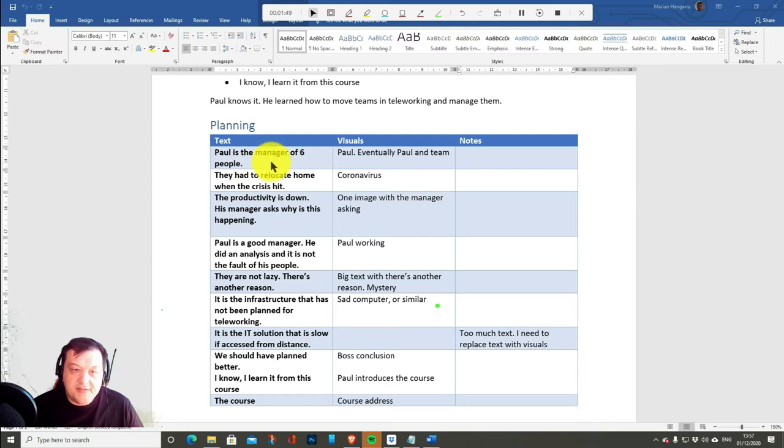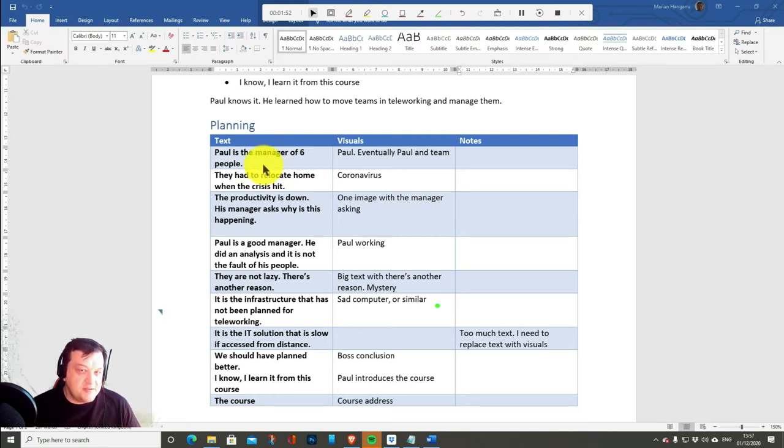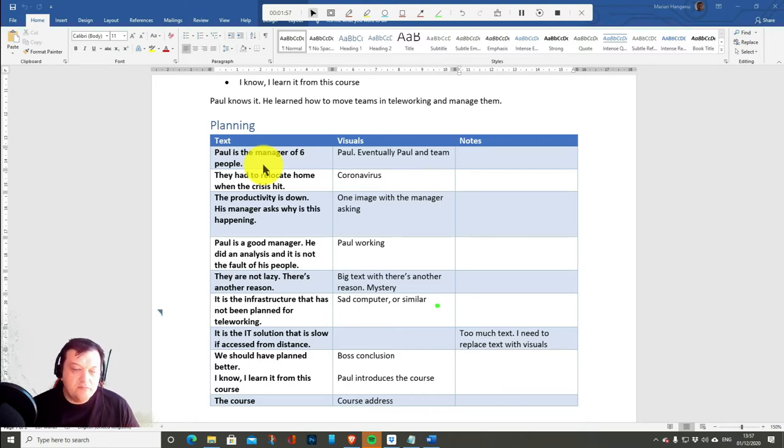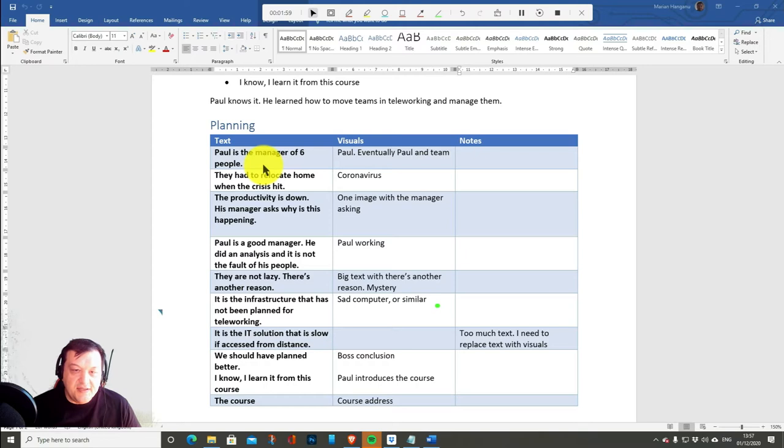So Paul is the manager of six people. What are the visuals? Here I start imagining things which will end up in Doodly.